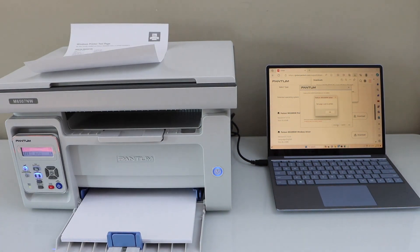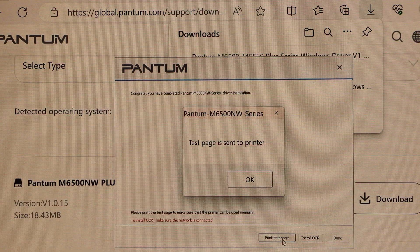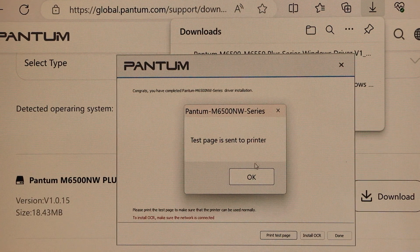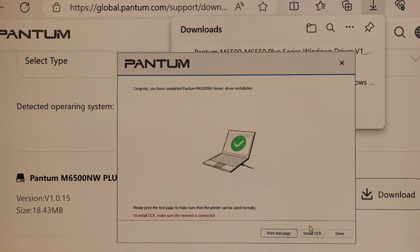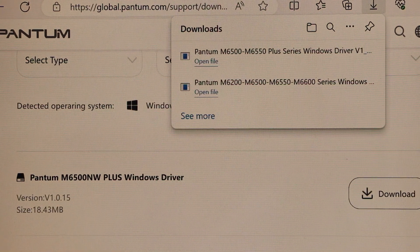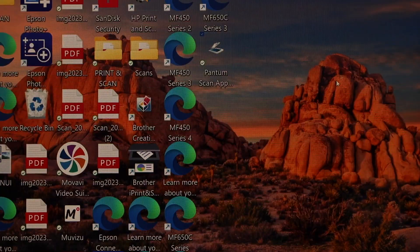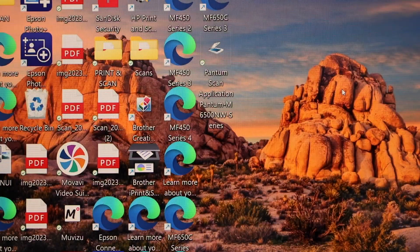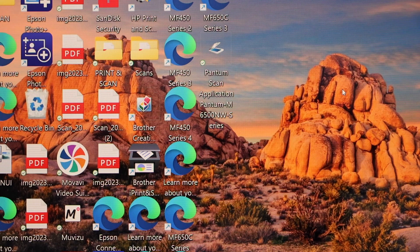We successfully installed the printer. Finish the setup process. Press OK and done. Close all the windows, and we are ready to use this printer.